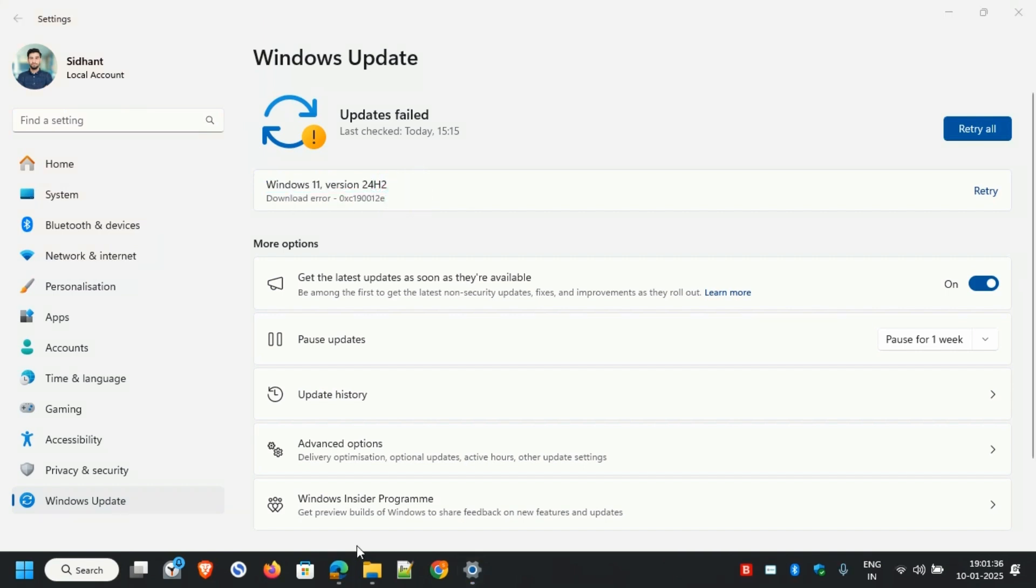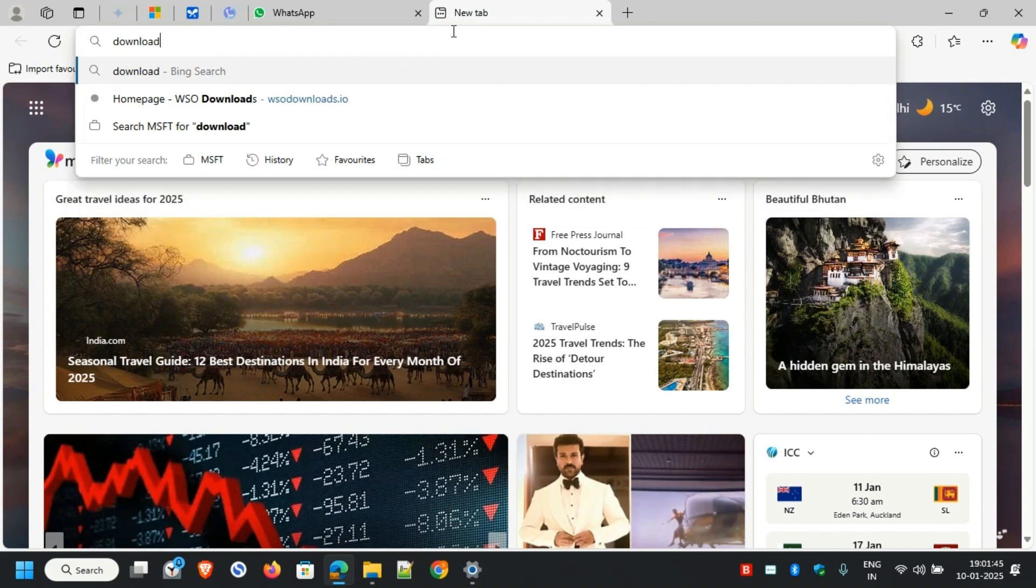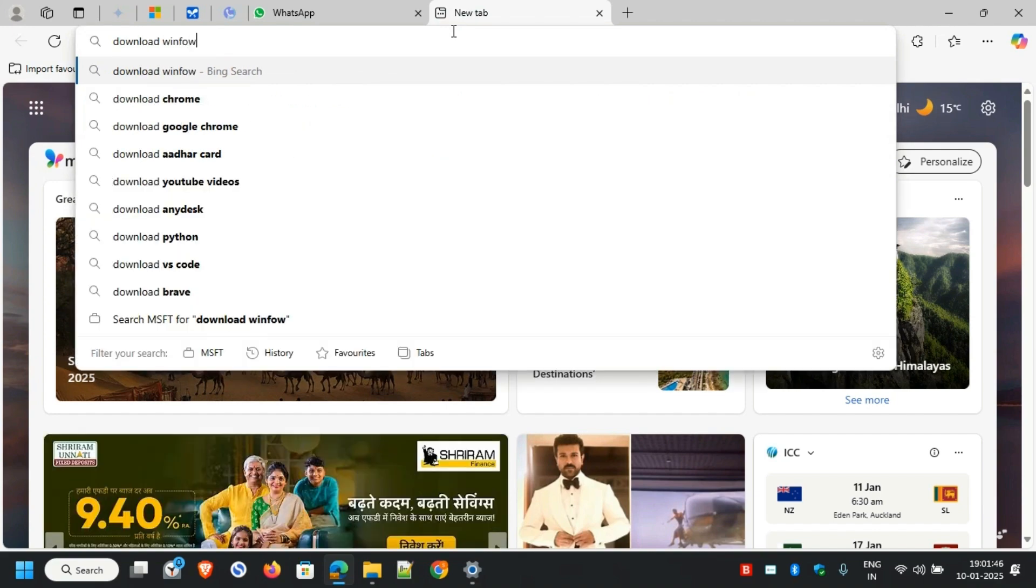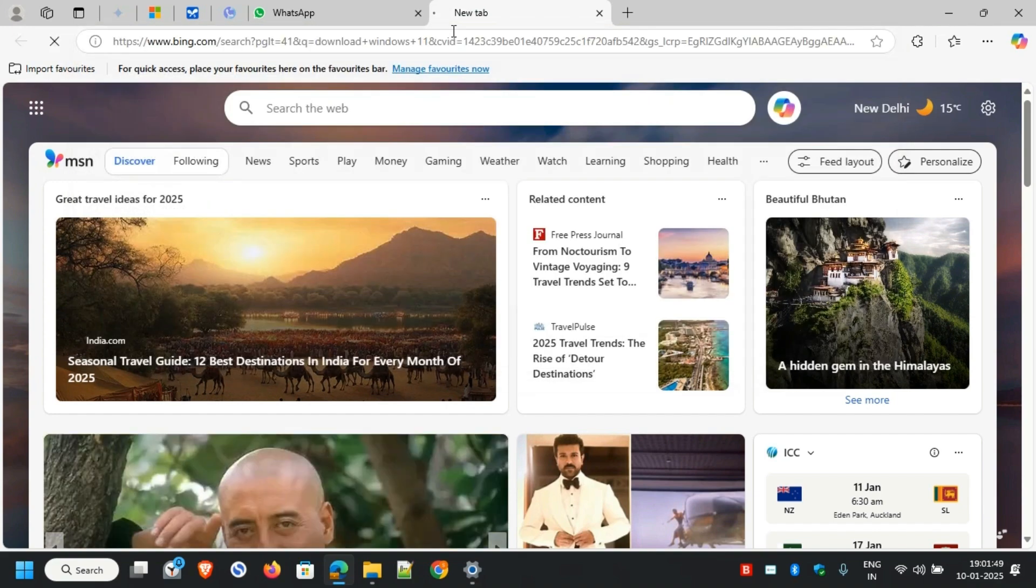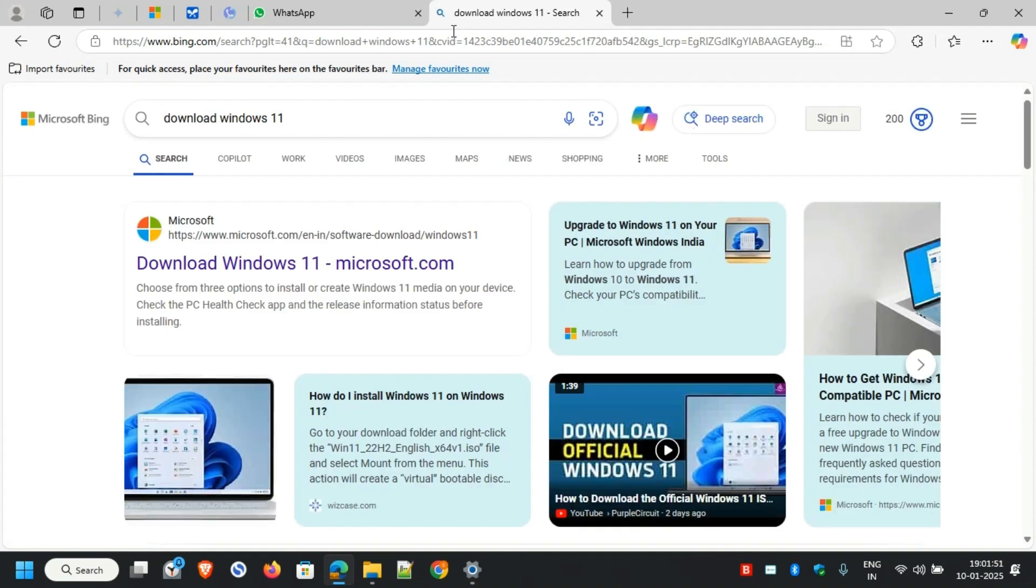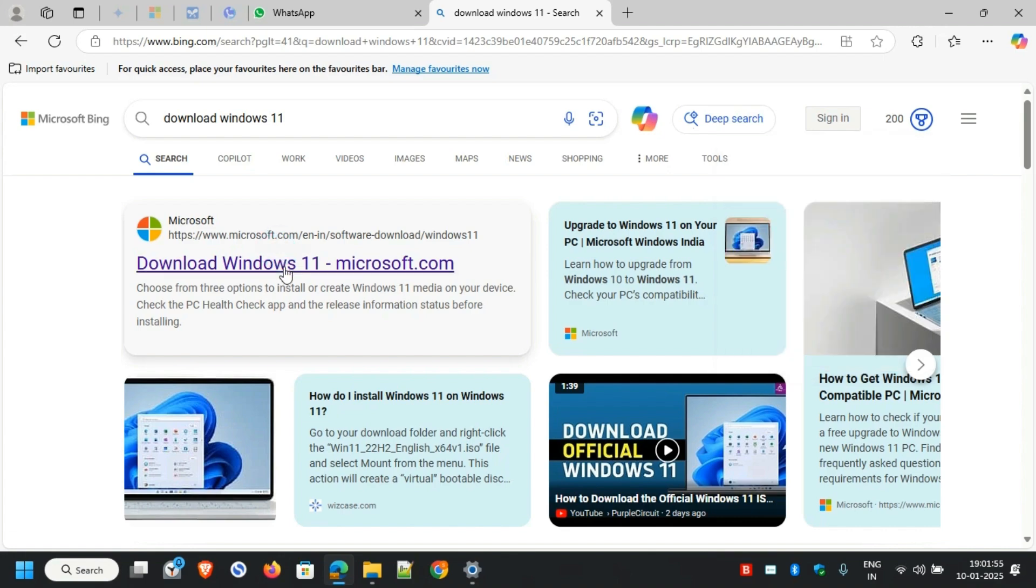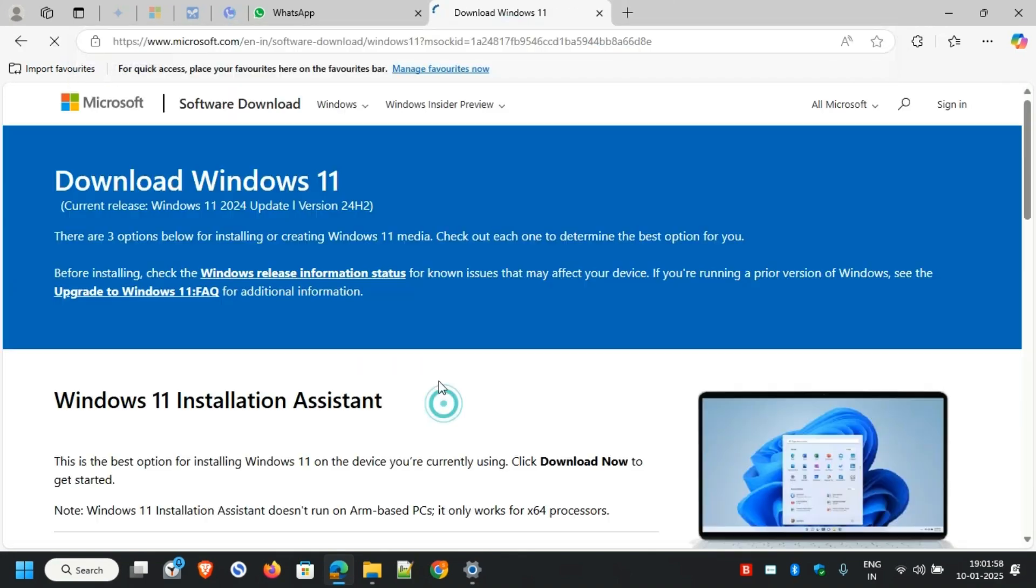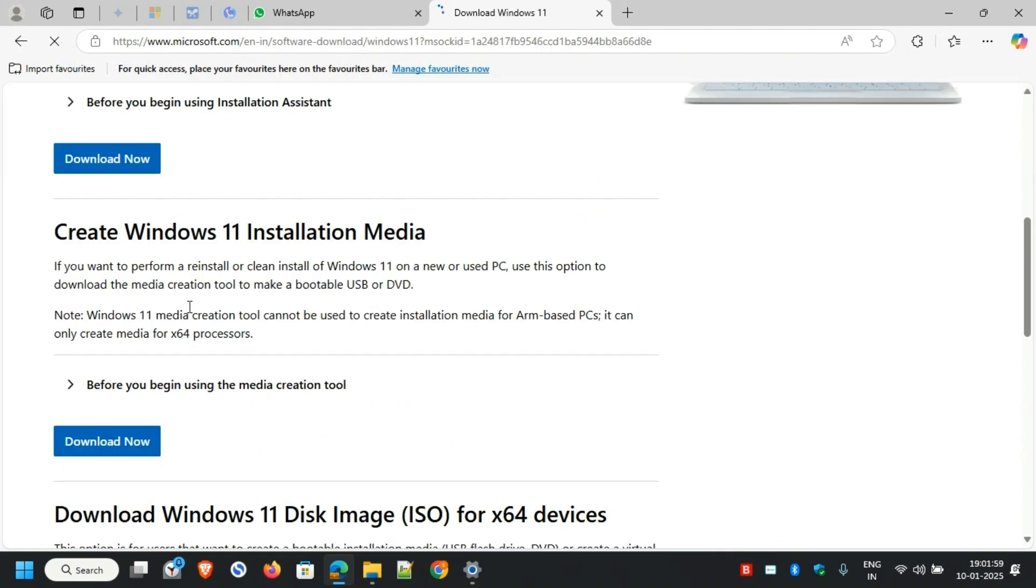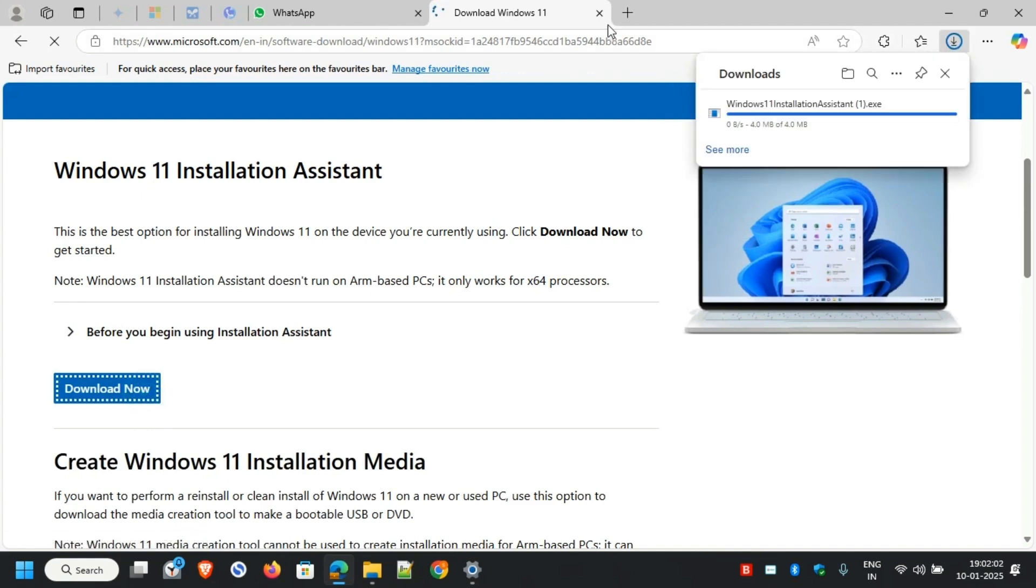Next, open any web browser of your choice. I'll open Microsoft Edge in this case. Type in 'download Windows 11' – that's a very simple search. Make sure you open the very first link, which is 'Download Windows 11' from Microsoft.com. Once you open that link, you'll see it says 'Windows 11 Installation Assistant' – just download it.